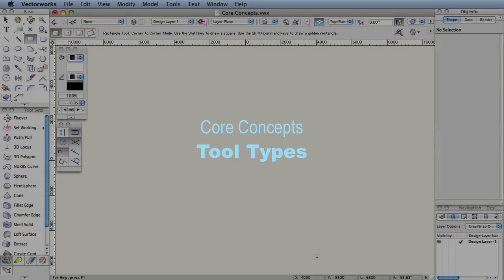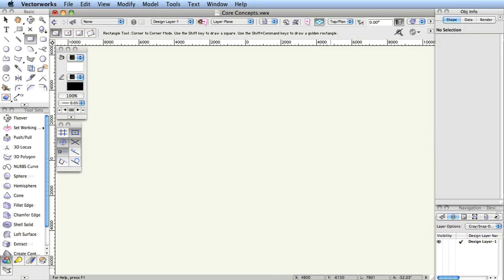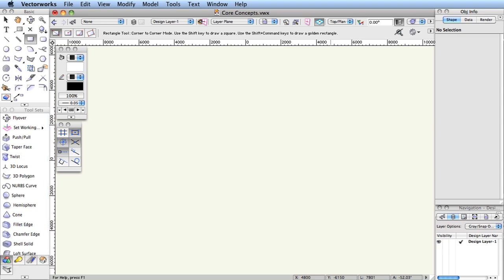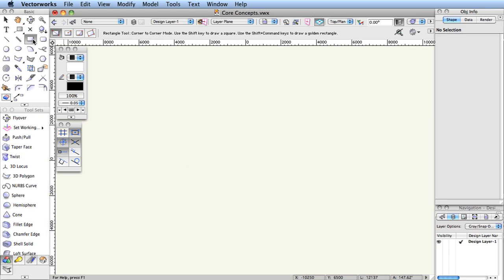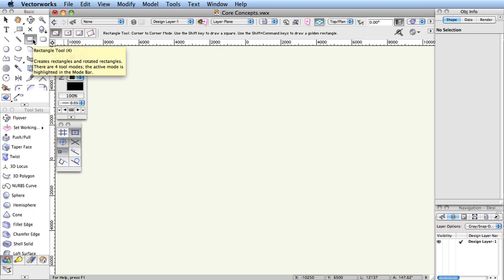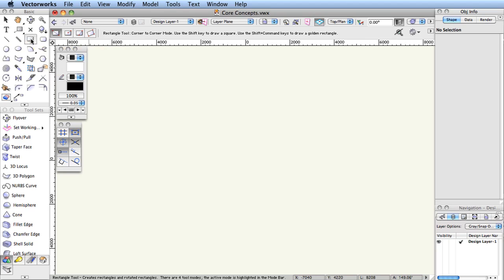Tool types. The number of clicks they require for execution can categorize many tools. The rectangle tool is an example of two-click or line-based tool. Let's demonstrate the use of this tool. Click once on the rectangle tool, click once on the first button in the toolbar, rectangle mode, and then move the cursor into the drawing area.